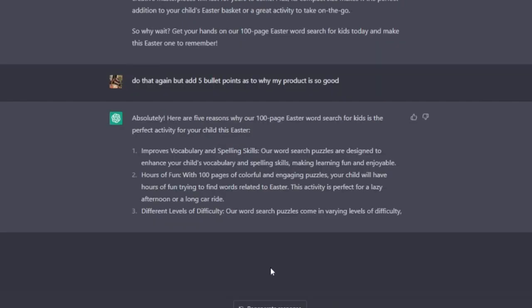And of course, you need to be most definitely checking what they say. Because if ChatGPT comes back with something like different levels of difficulty and your word search or whatever does not have different levels of difficulty, then of course that's going to be misleading for the customer.